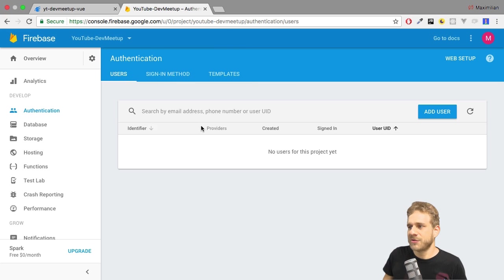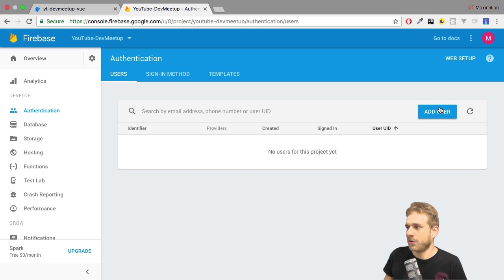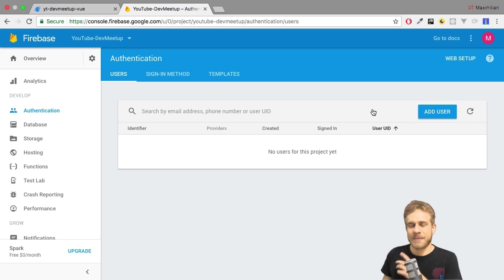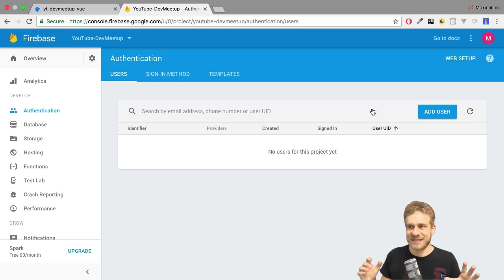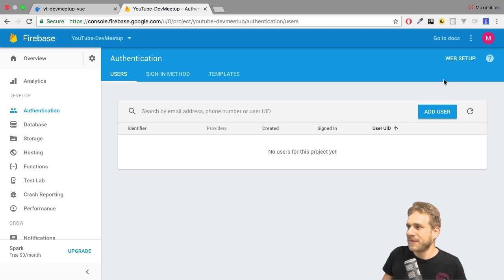Now, under users, you will see any users who did sign up, none at the moment. You could also add users manually as an administrator. But we, of course, want to embed this authentication into our application.